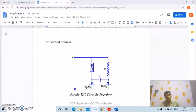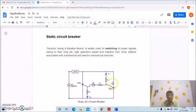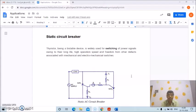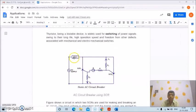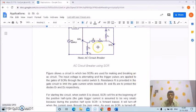So this is the static DC circuit breaker. The AC circuit breaker is also a static circuit breaker since there is no rotating or moving part. A thyristor is a very useful and effective device for switching power signals due to their long life, high operation speed, and freedom from other defects associated with mechanical and electromechanical switches. Two SCRs are used — one for the on and one for the off purpose of the circuit.